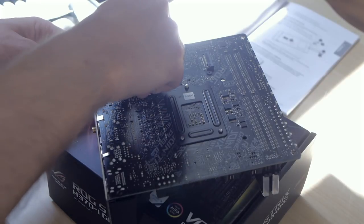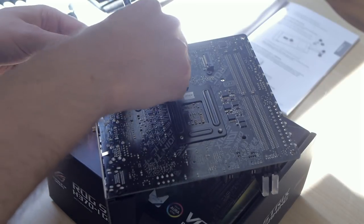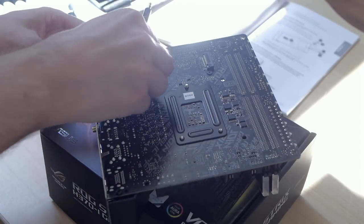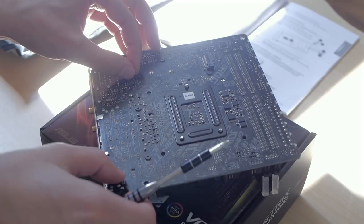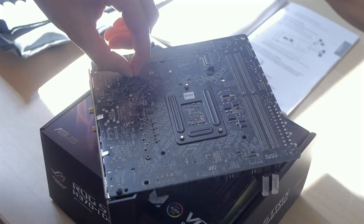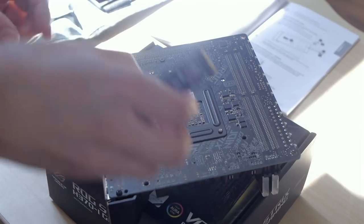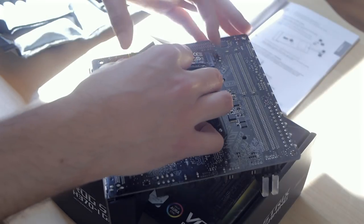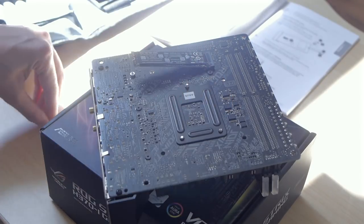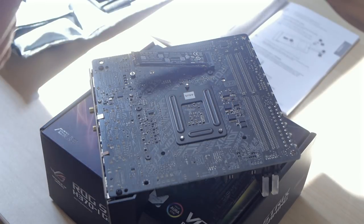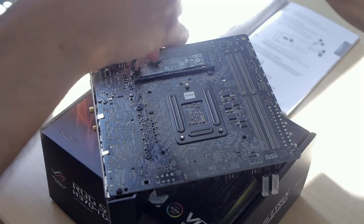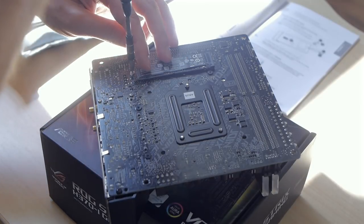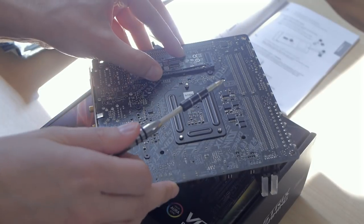The other M.2 slot is at the back and doesn't have any heat sink. However, I needed to install a little standoff so that the M.2 drive could sit straight. Then I installed the second M.2 SSD like I did at the front.